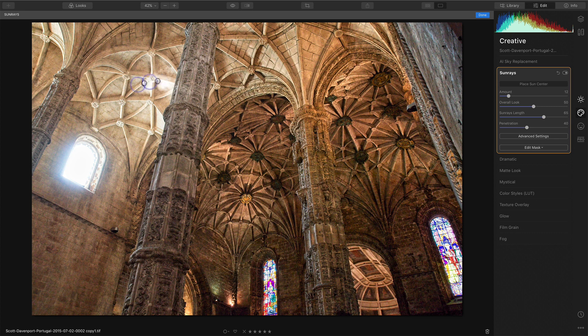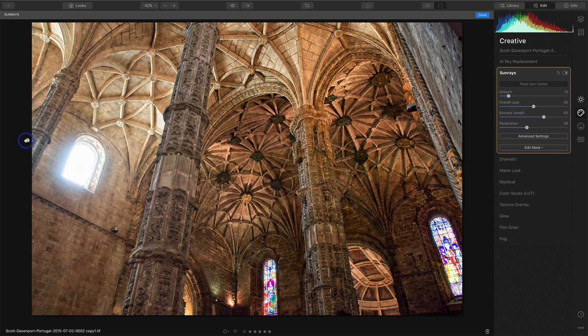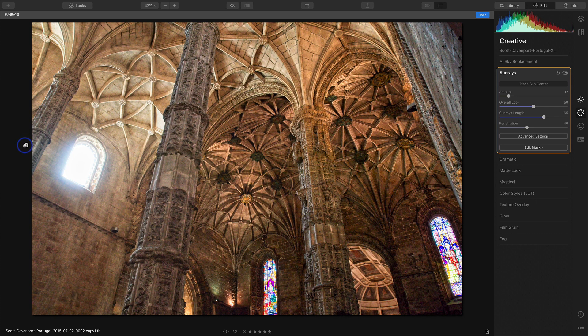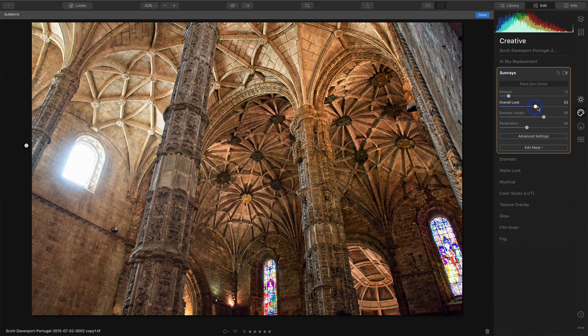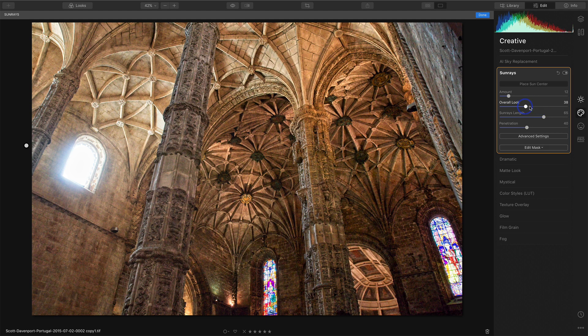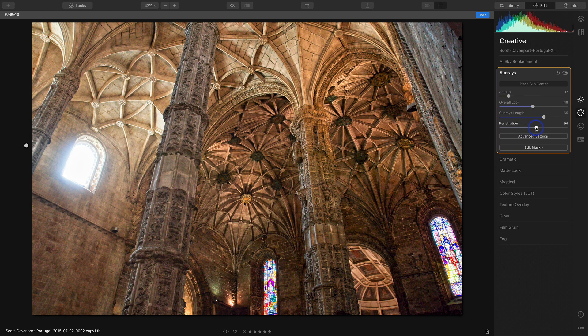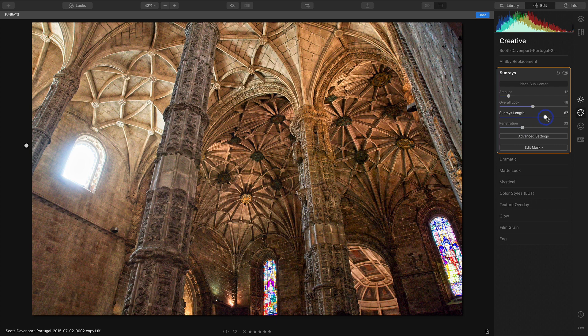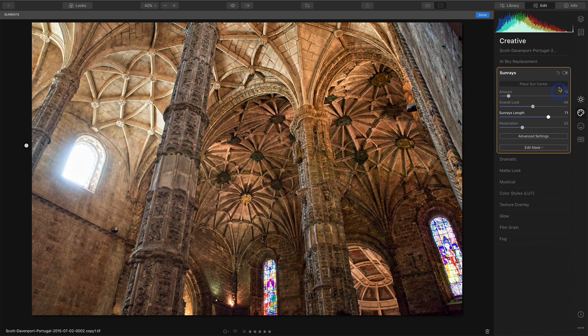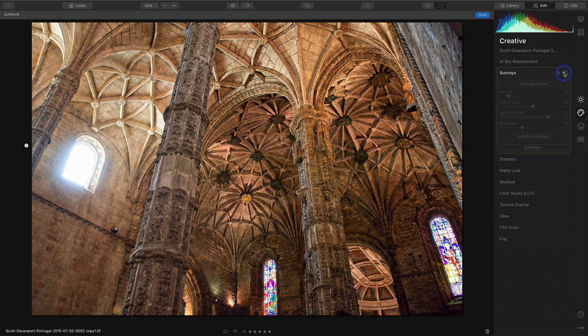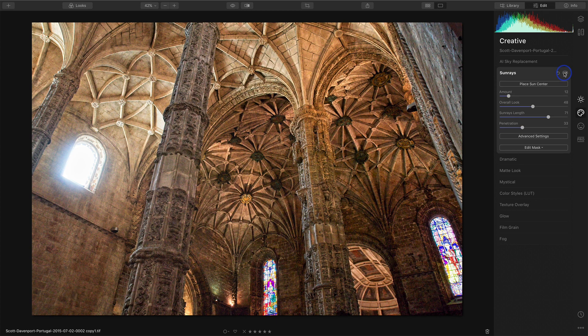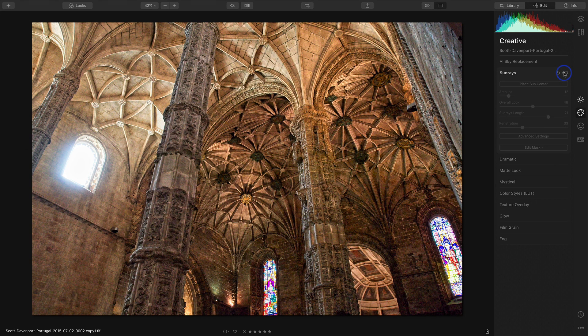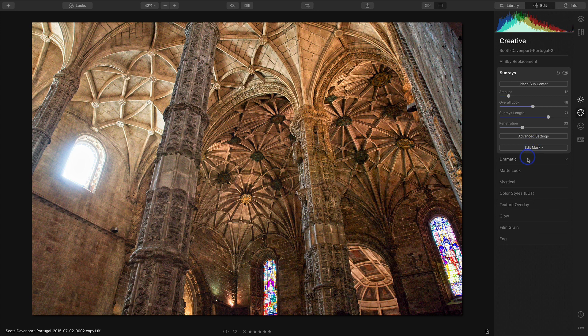We'll probably place it kind of just outside the window there. We can see some beams coming in. Maybe something, probably want less penetration so it's hiding behind that wall. We'll increase the sun rays.